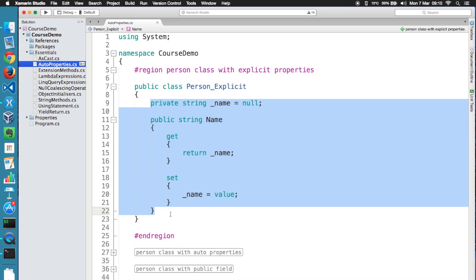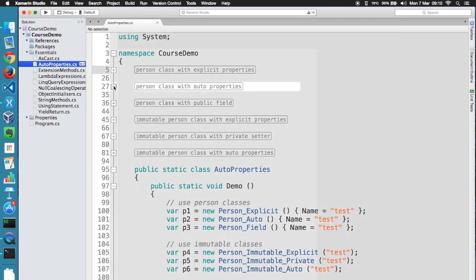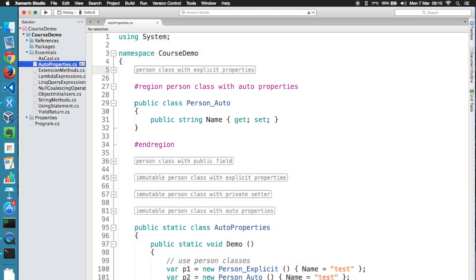And that brings me to the main problem. We need to type this fragment of code so many times that it's really too much work. Wouldn't it be much better if we can compress all of this code down to four lines? Well, without auto properties, this is actually possible. Check this out.